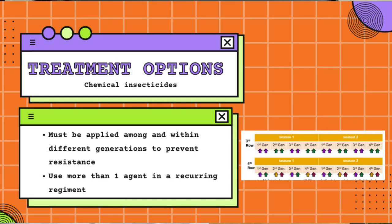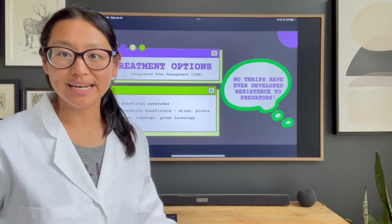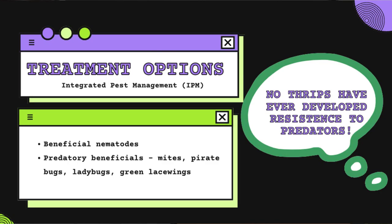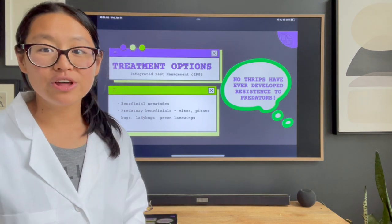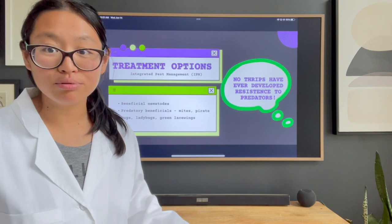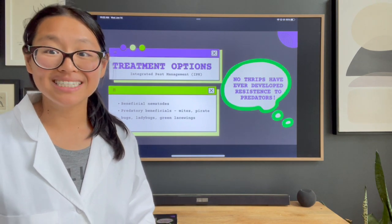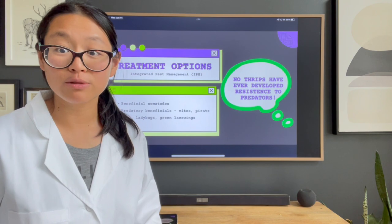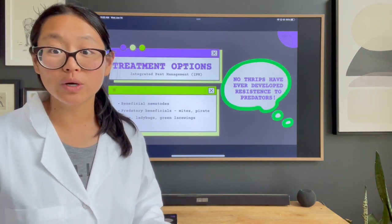Now let's talk about a more natural treatment option, which is integrated pest management or IPM. The main benefit of IPM is that you never hear of a pest developing resistance to a predator. There are typically two types of things deployed against thrips. The first is predatory nematodes or beneficial nematodes. Nematodes are microscopic worms that are basically hunters in the soil — you buy them in a package, put them in water, and apply them to the soil in the form of a drench.